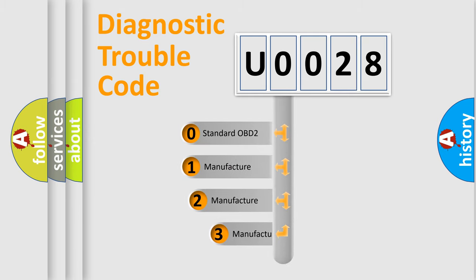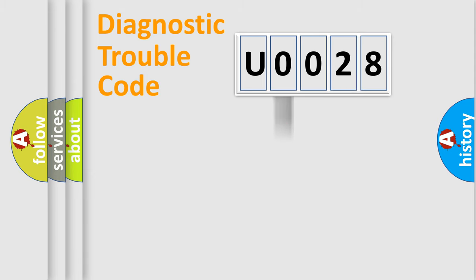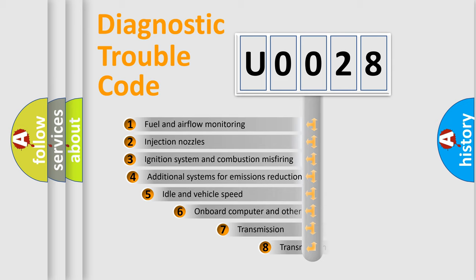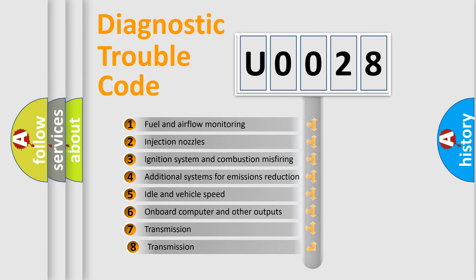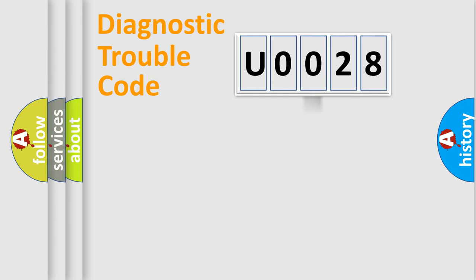If the second character is expressed as zero, it is a standardized error. In the case of numbers 1, 2, or 3, it is a manufacturer-specific error. The third character specifies a subset of errors. This distribution is valid only for the standardized DTC code.